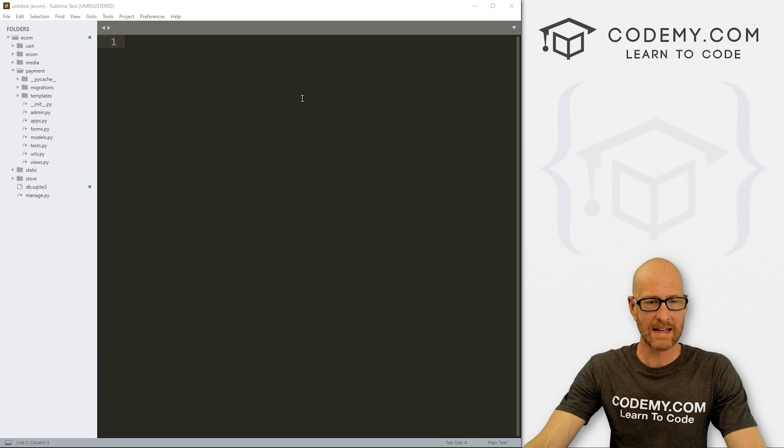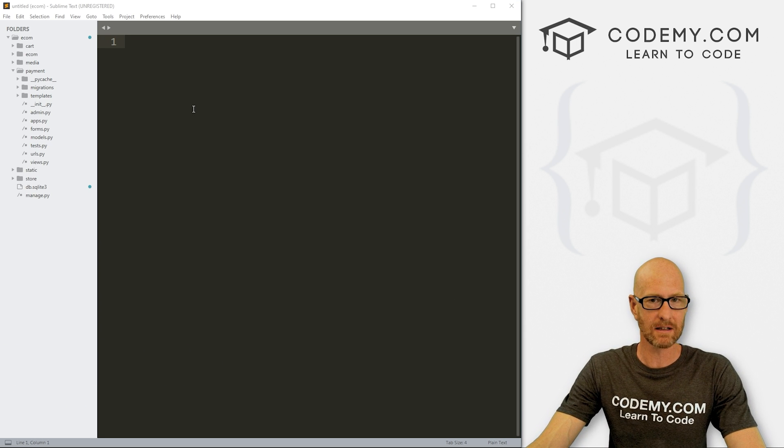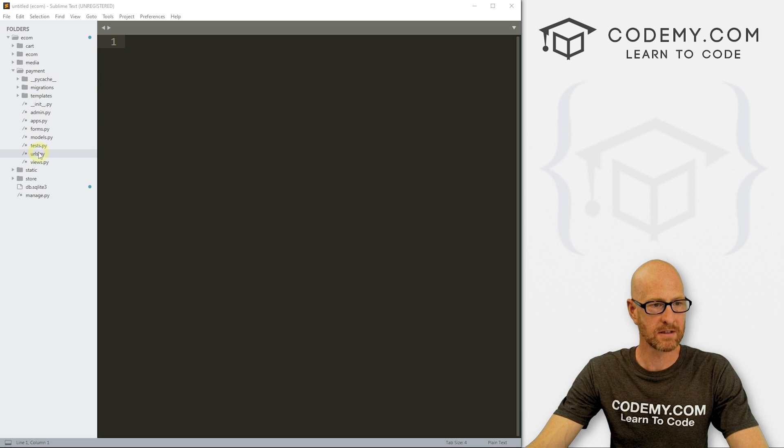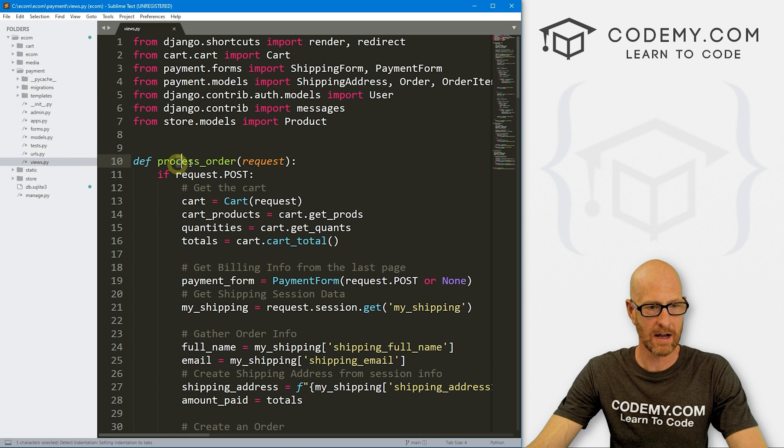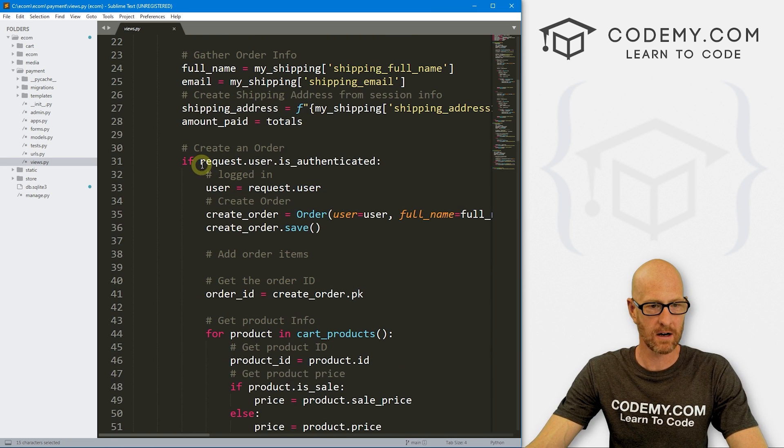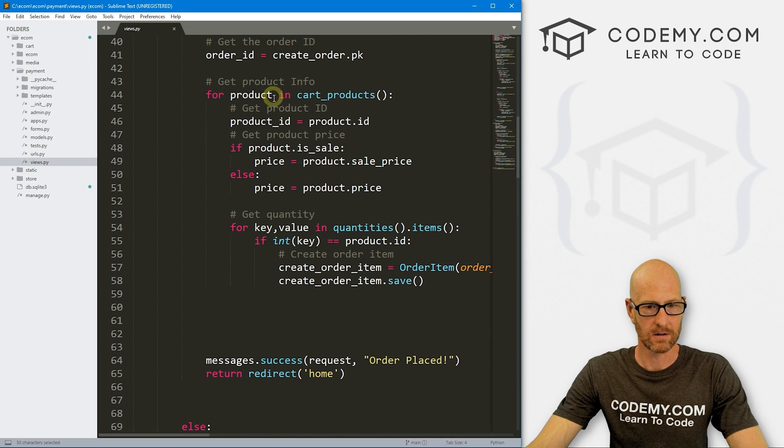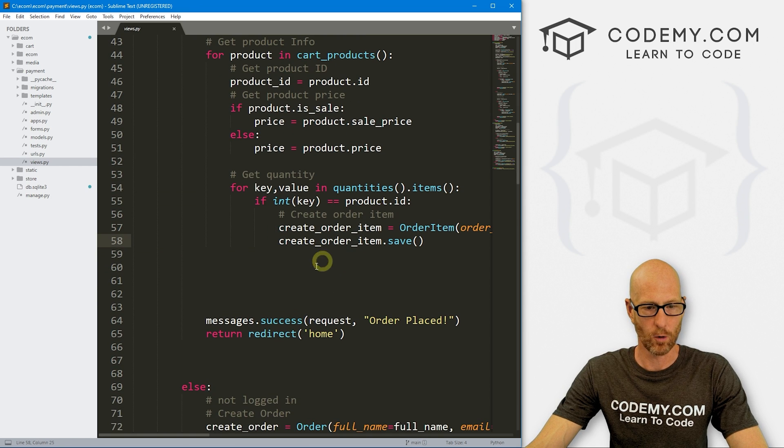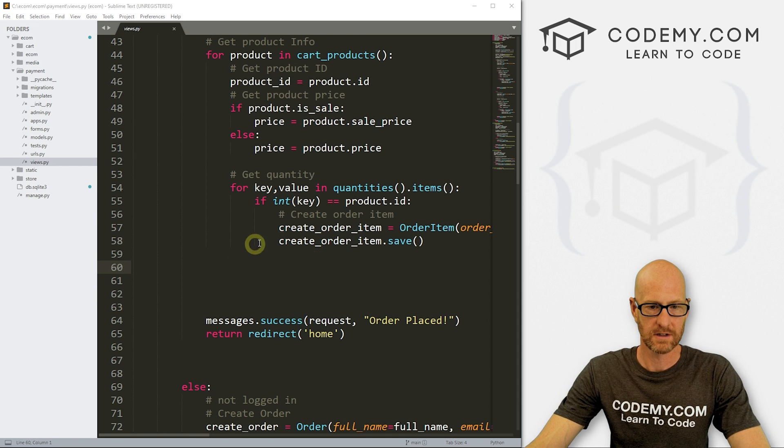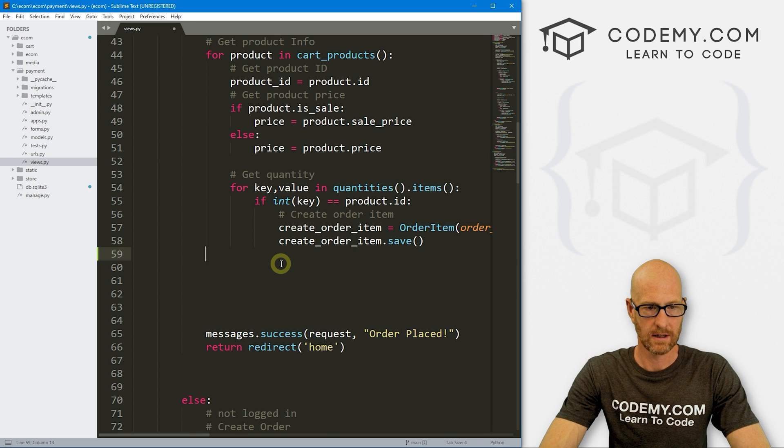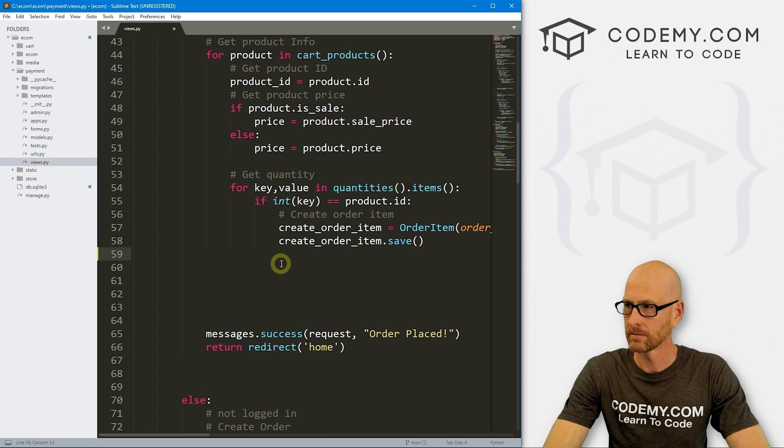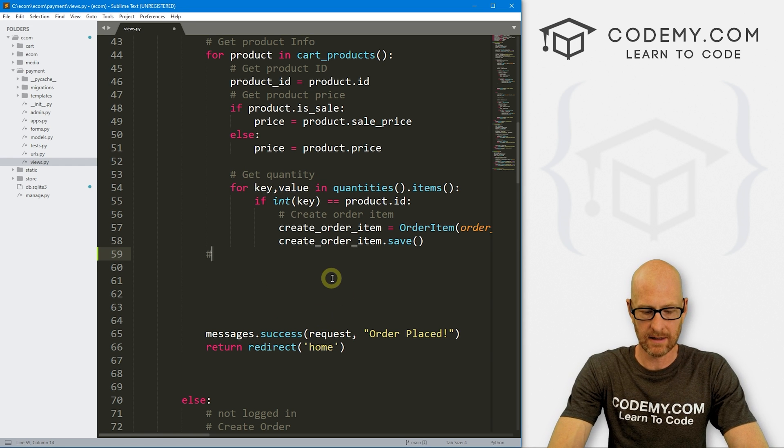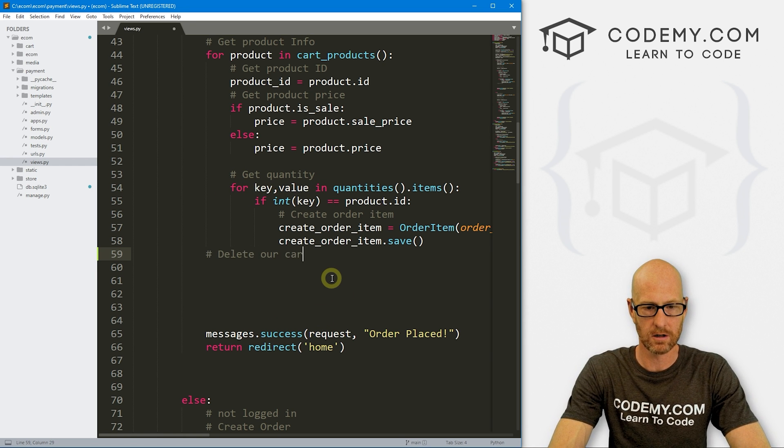Okay. So before we get into the admin stuff, let's clear the shopping cart whenever we check out. So I'm going to go over to my payments slash views.py, and let's come down here to our process order. And if we look through here, seeing if they're logged in, here's the stuff we did in the last video.